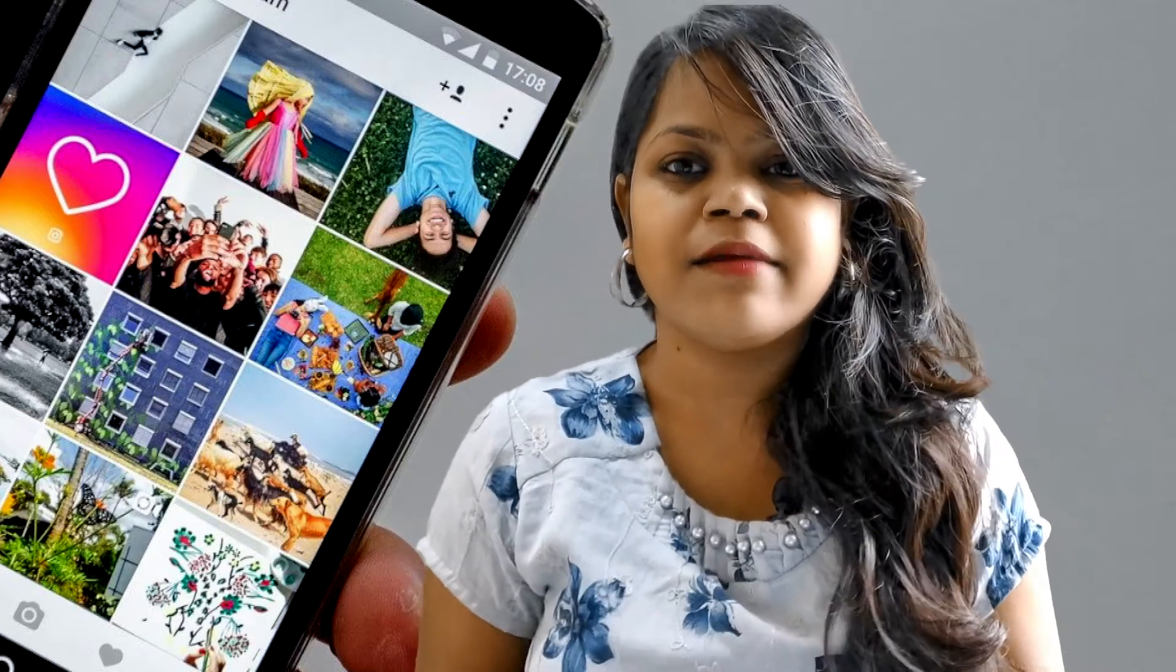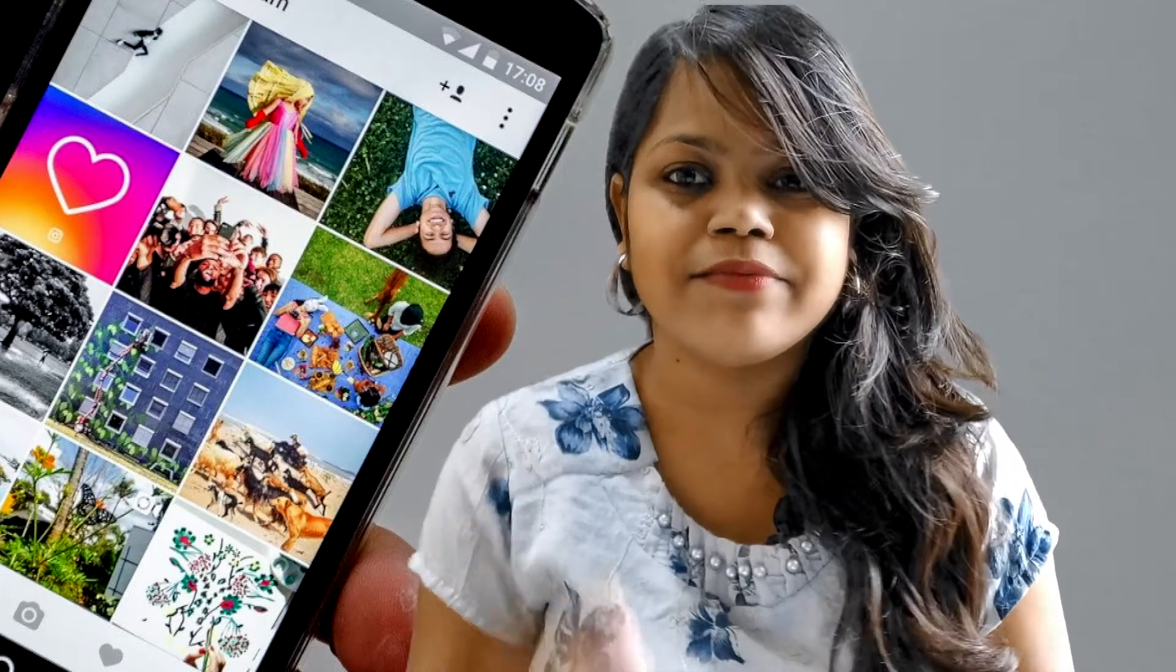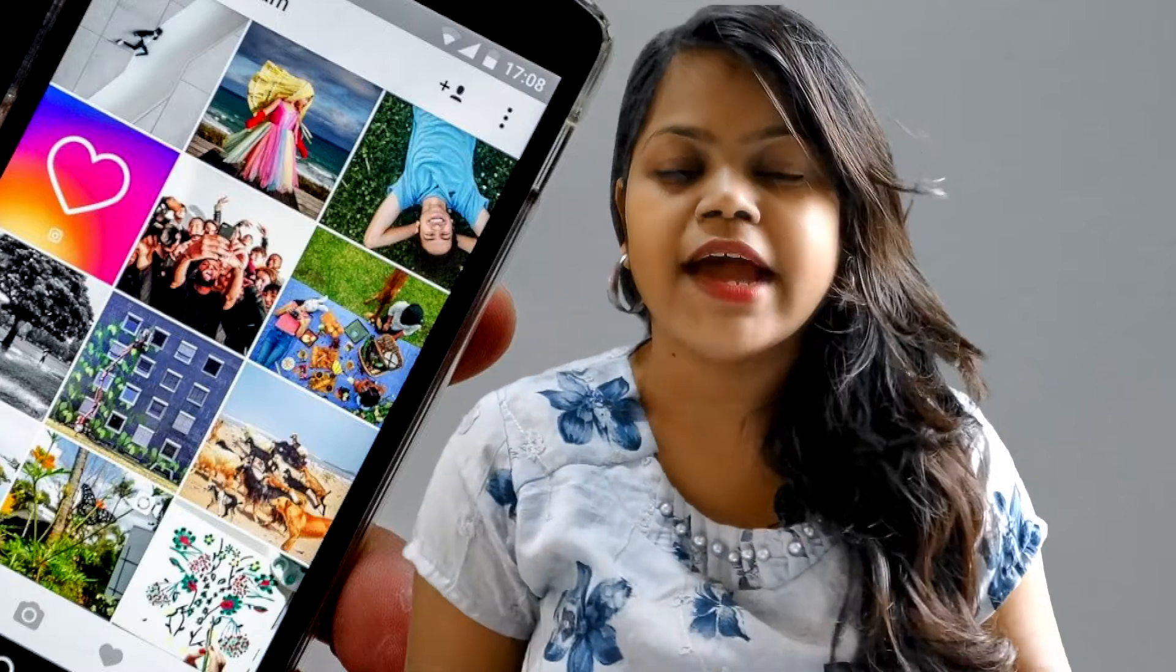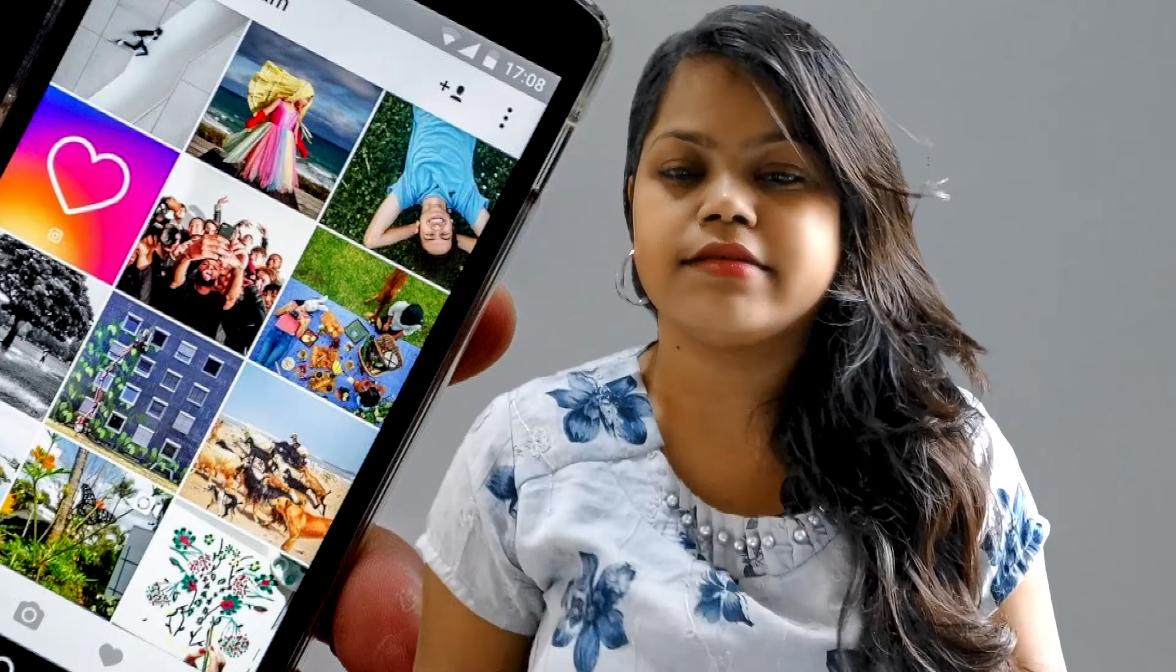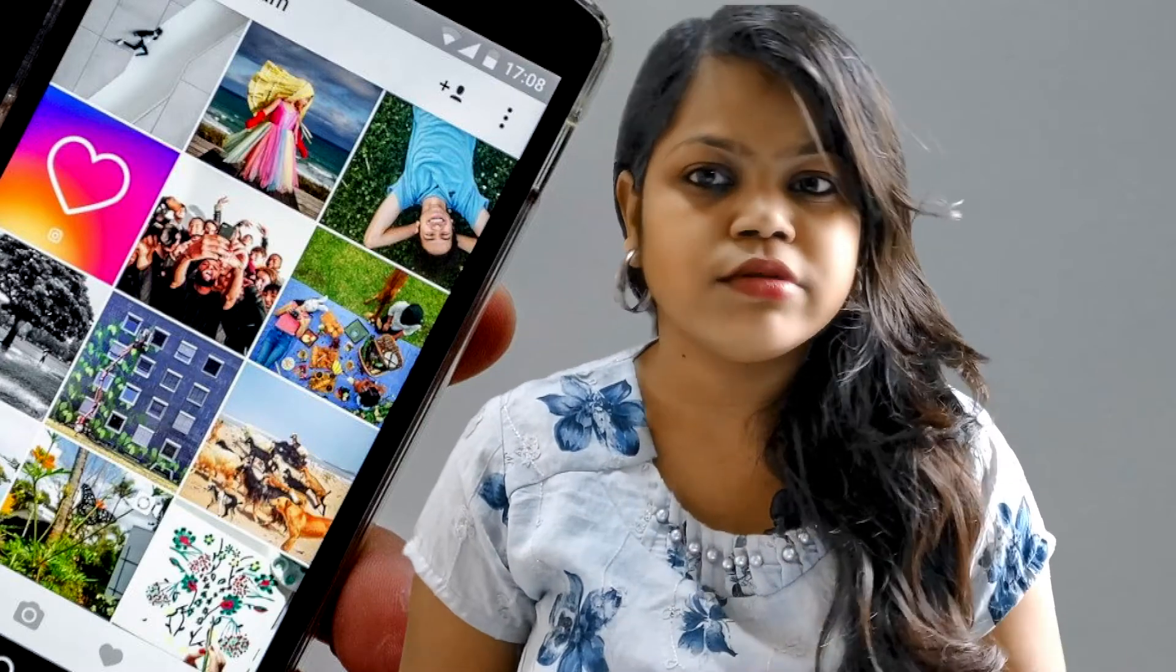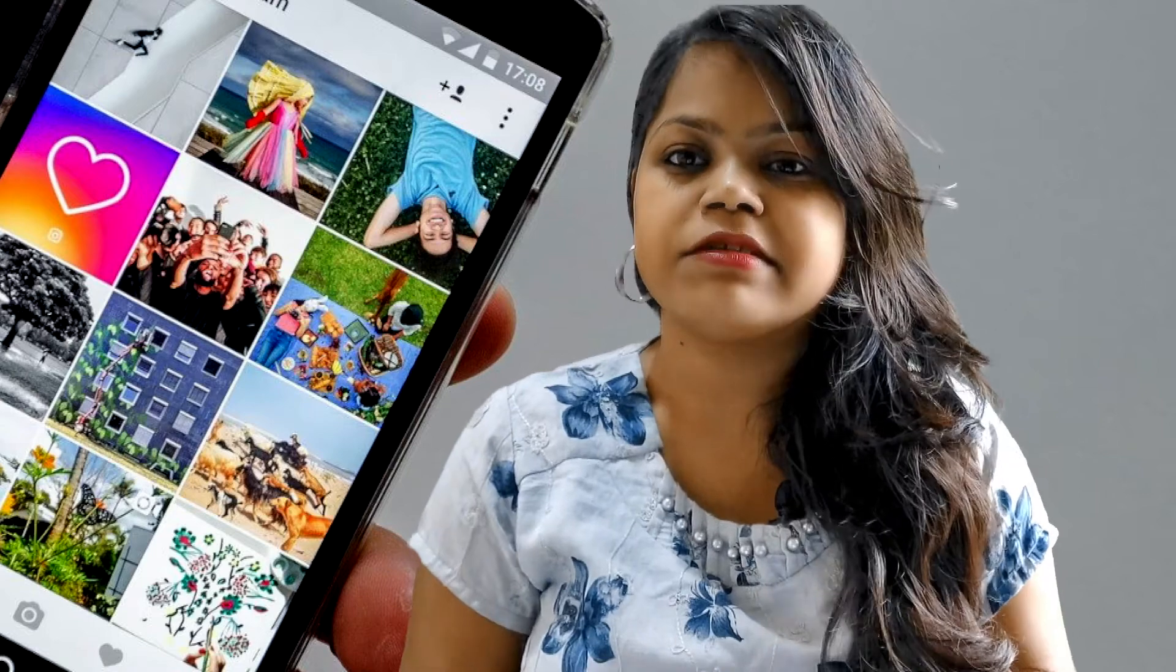Today we will talk about Instagram. Instagram is a photo sharing website where we share photos and videos. There are two types of accounts on Instagram: one personal account and one business account.